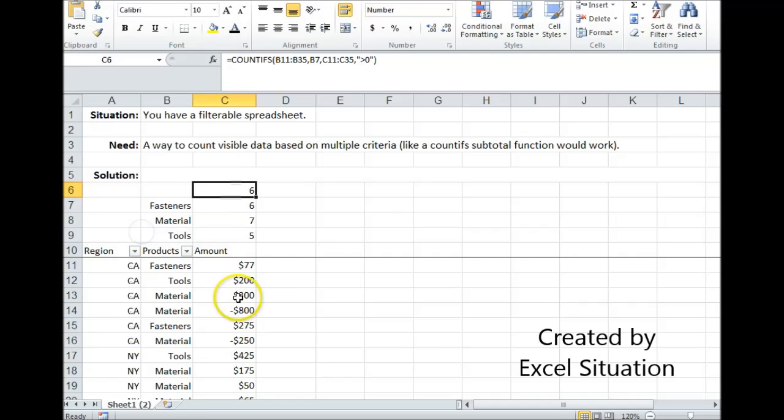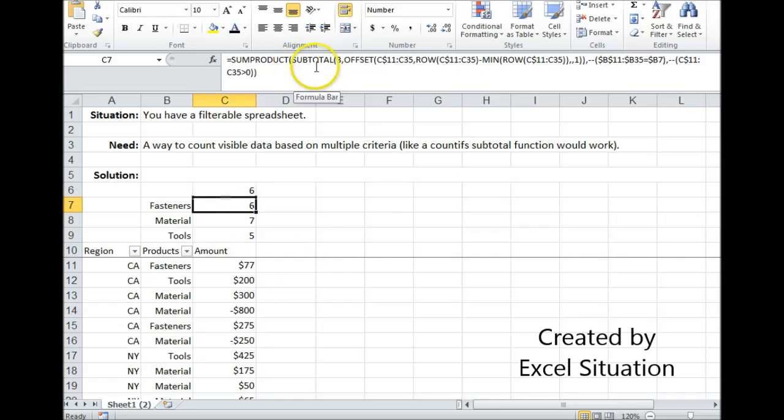Excel has a group of functions called subtotals that work just on visible data, and that's going to be part of my solution.